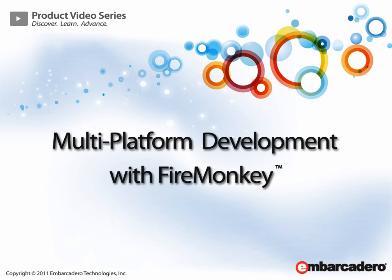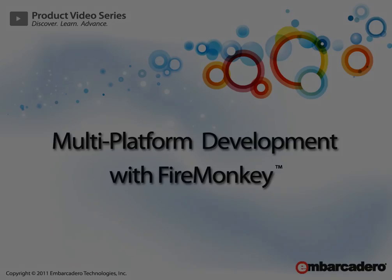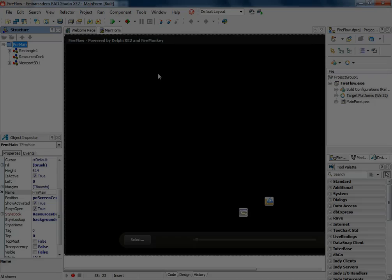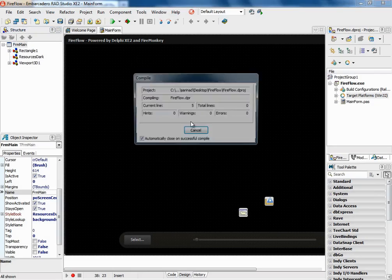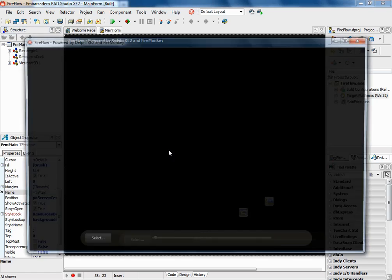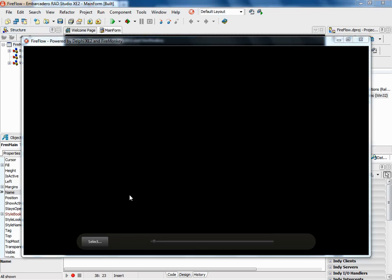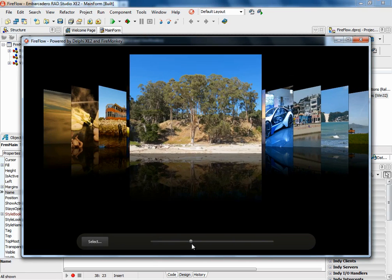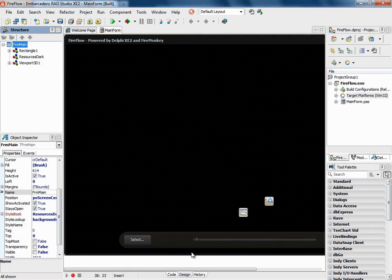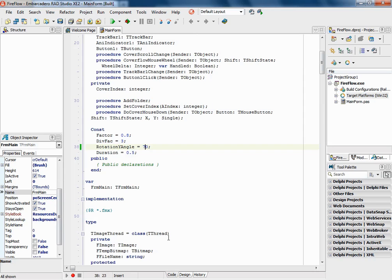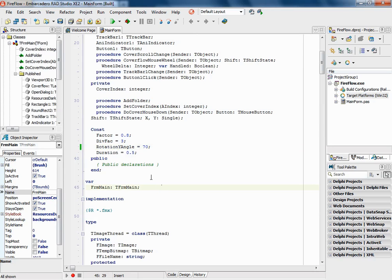Introducing Multi-Platform Application Development using FireMonkey. Multi-Platform support in FireMonkey is a huge time-saver as it allows developers to code faster and more efficiently while providing their customers with the multi-platform solution they need.